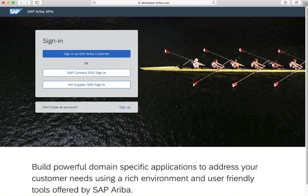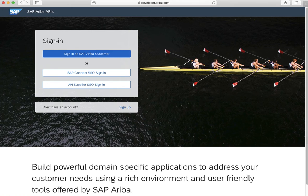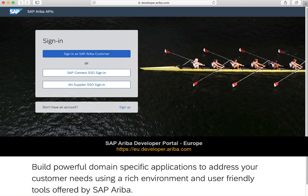This URL will vary depending on where your SAP Ariba realm is located. For example, if your realm is located in the EU region, the URL will be eu.developer.ariba.com.